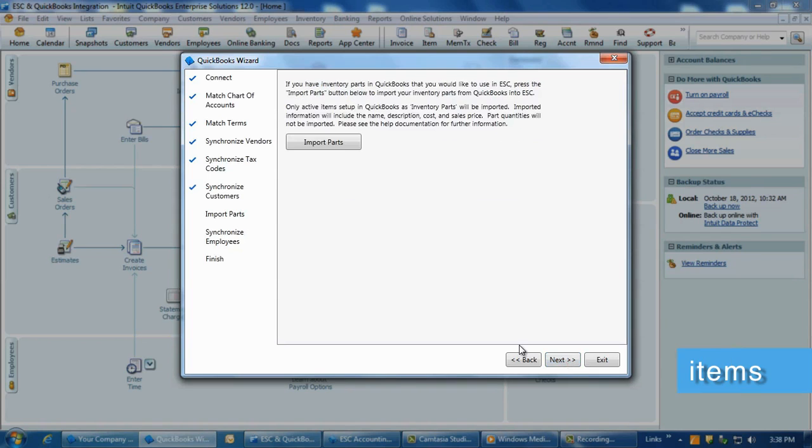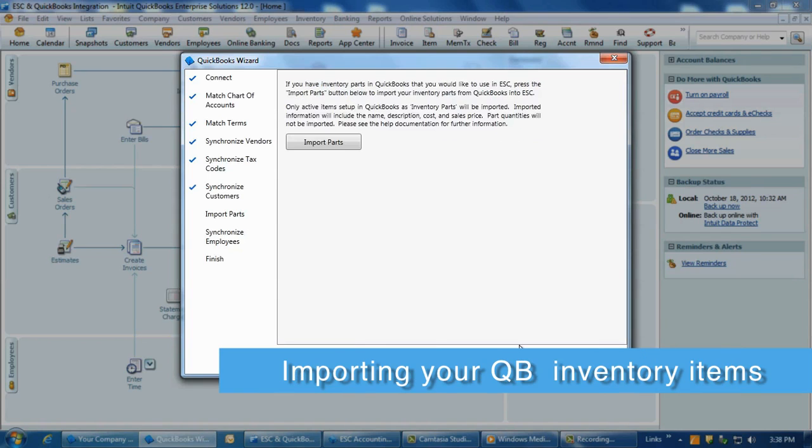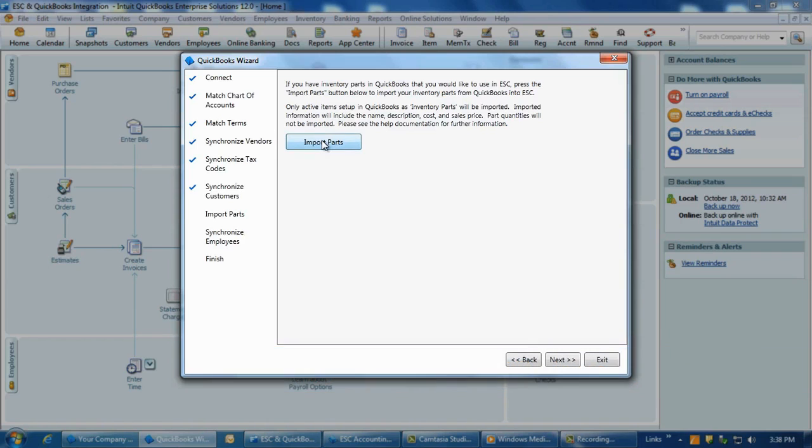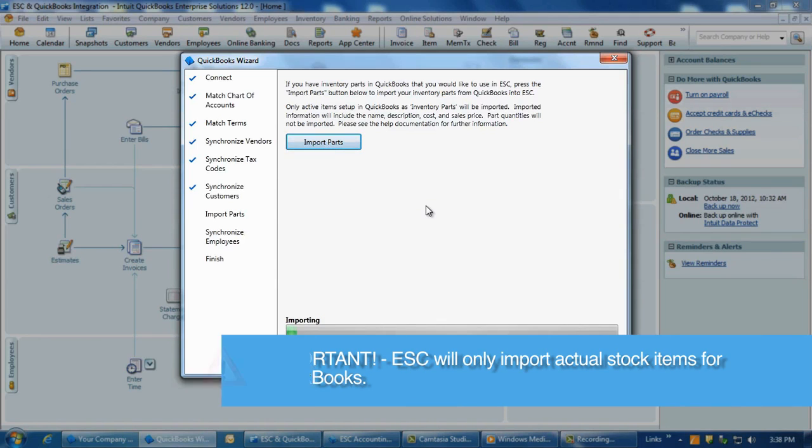Once you have completed the customer matching, click Next and you will be able to import inventory parts from QuickBooks into ESC. Two things to note about this screen. One, the utility will import all of your stock inventory parts from the QuickBooks item list into ESC.